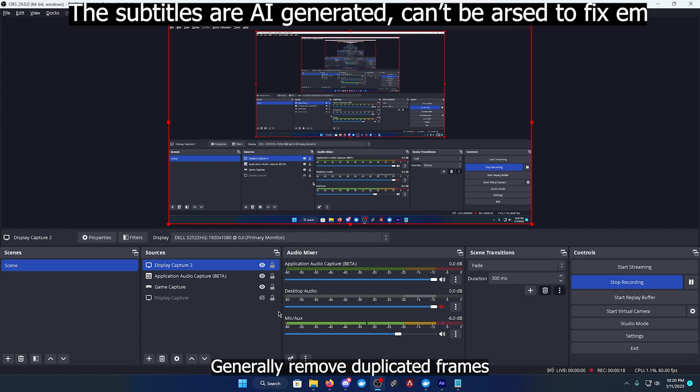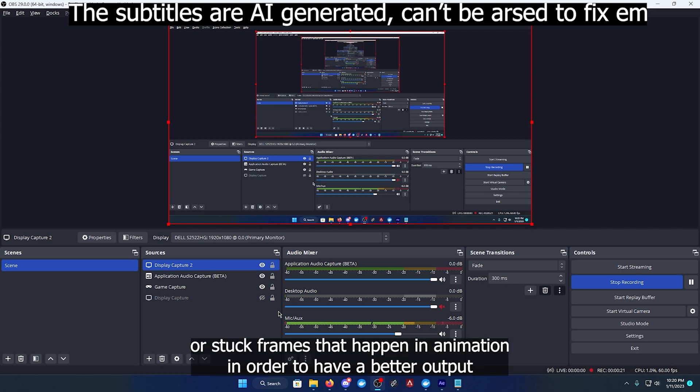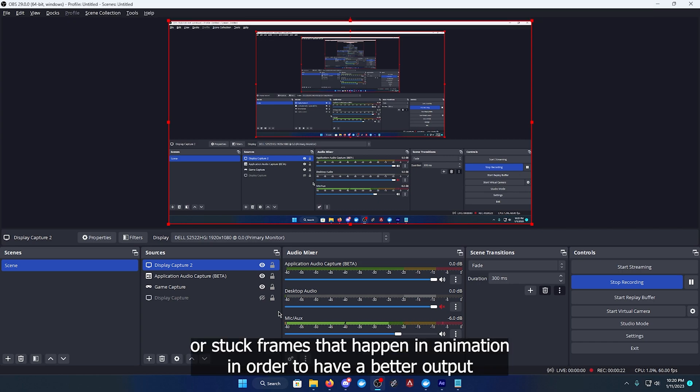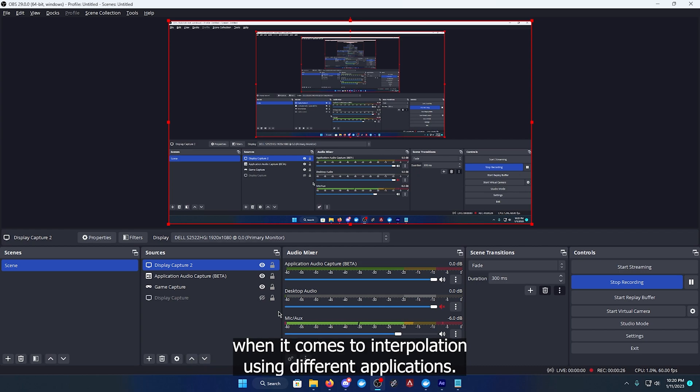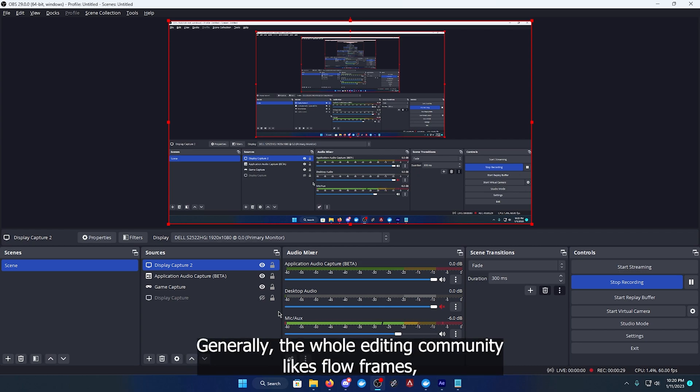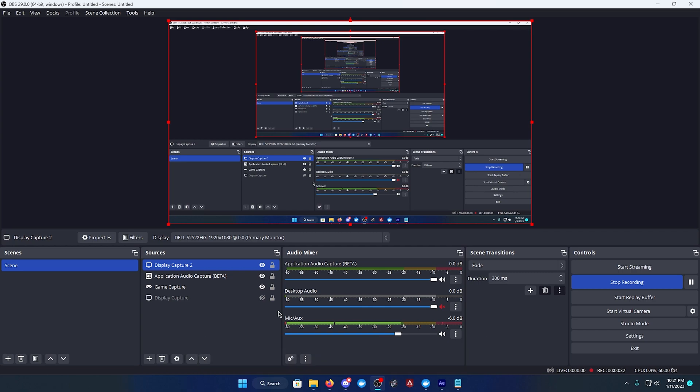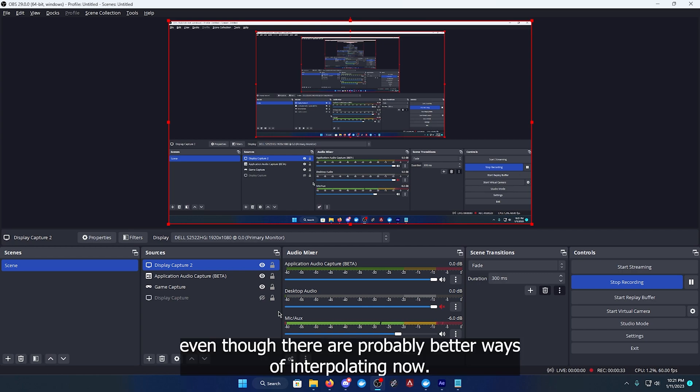Generally, editors remove duplicated frames or stuck frames that happen in animation in order to have a better output when it comes to interpolation using different applications.